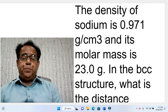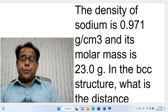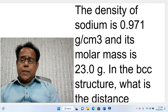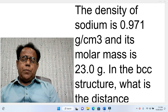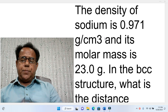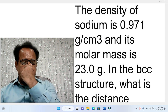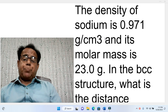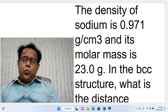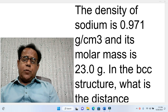Welcome dear students. This is our next problem, having been chosen from the same book Modern Physics by Kenneth S. Crane. As usual we first come to its statement.